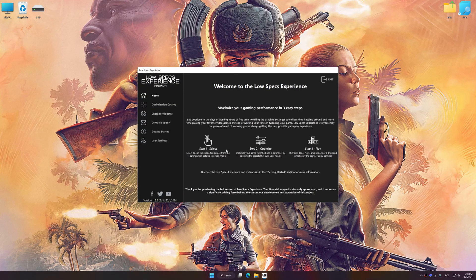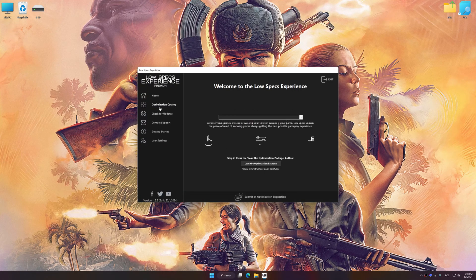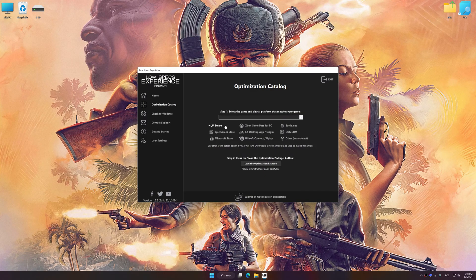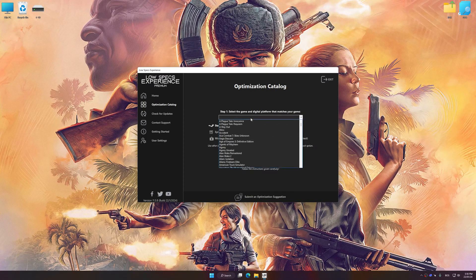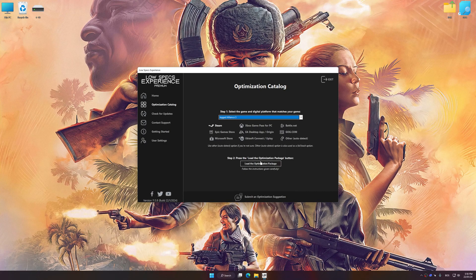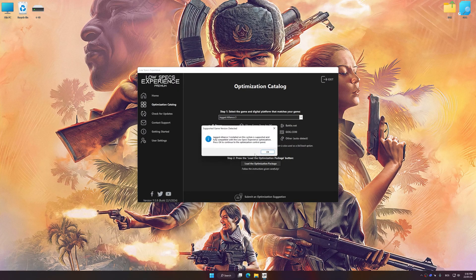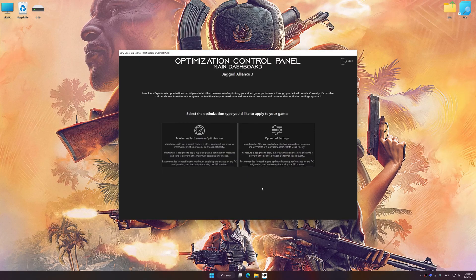Now select the optimization catalog, select the applicable digital platform, and then select Jack the Lion's Tree from the drop-down menu. Once done, press the load the optimization package. Low Specs Experience will automatically detect a supported game version on your system. Now press OK and the optimization control panel will load.